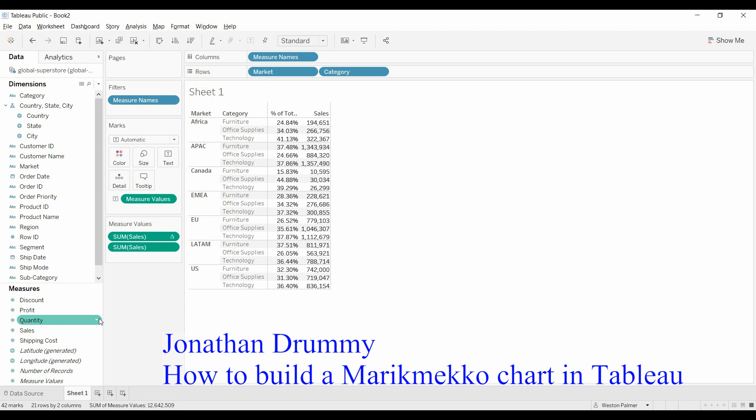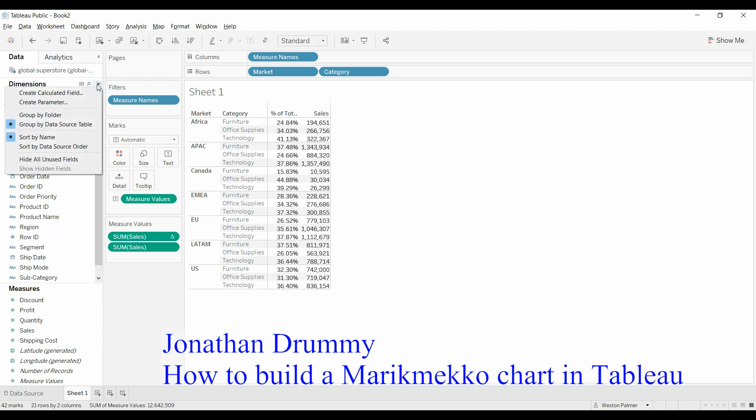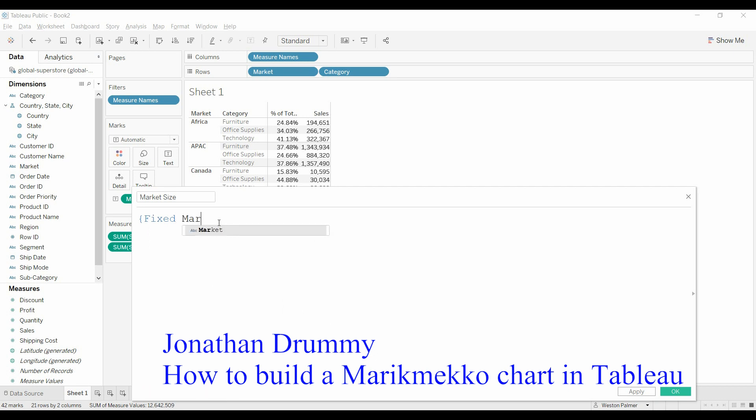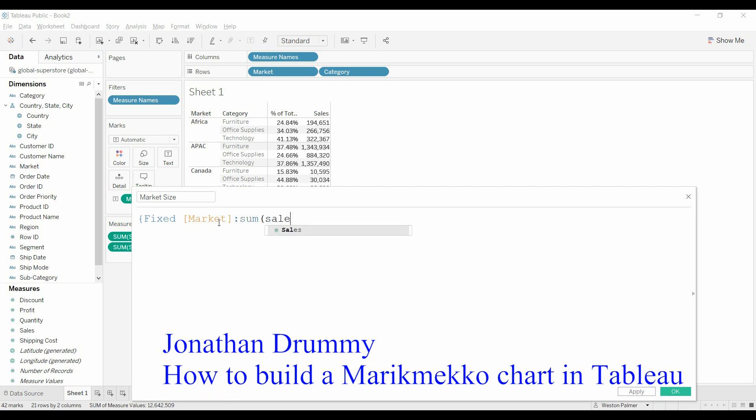Now, in order to get the size of the market, we need to create a level of detail field. And we're going to call this market size or column size. This is a quick fixed expression. Based on market, we're just going to sum sales.